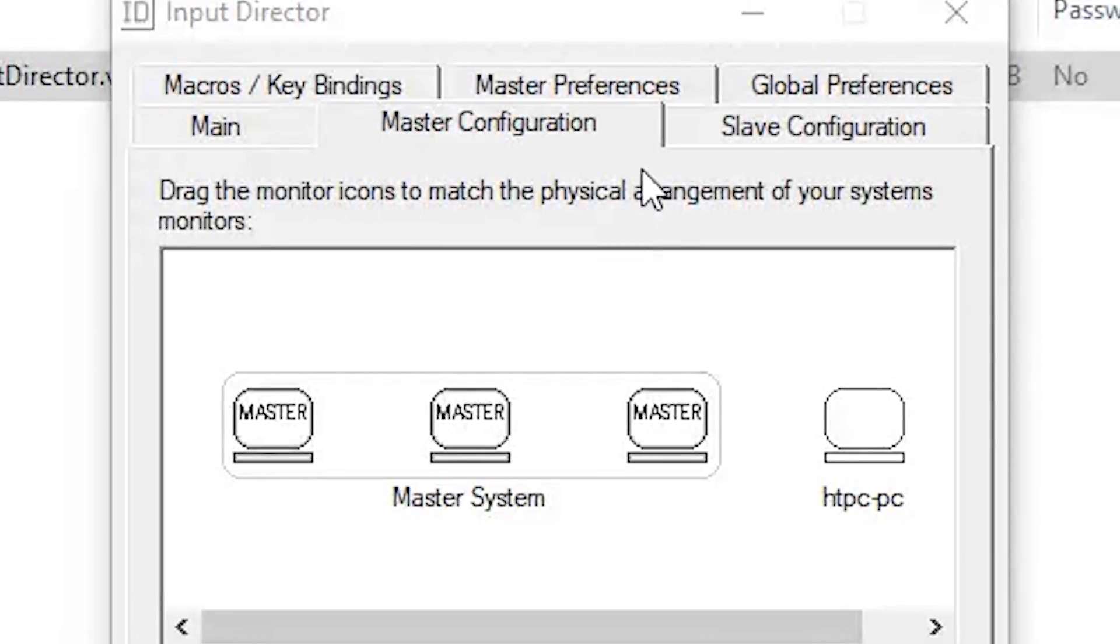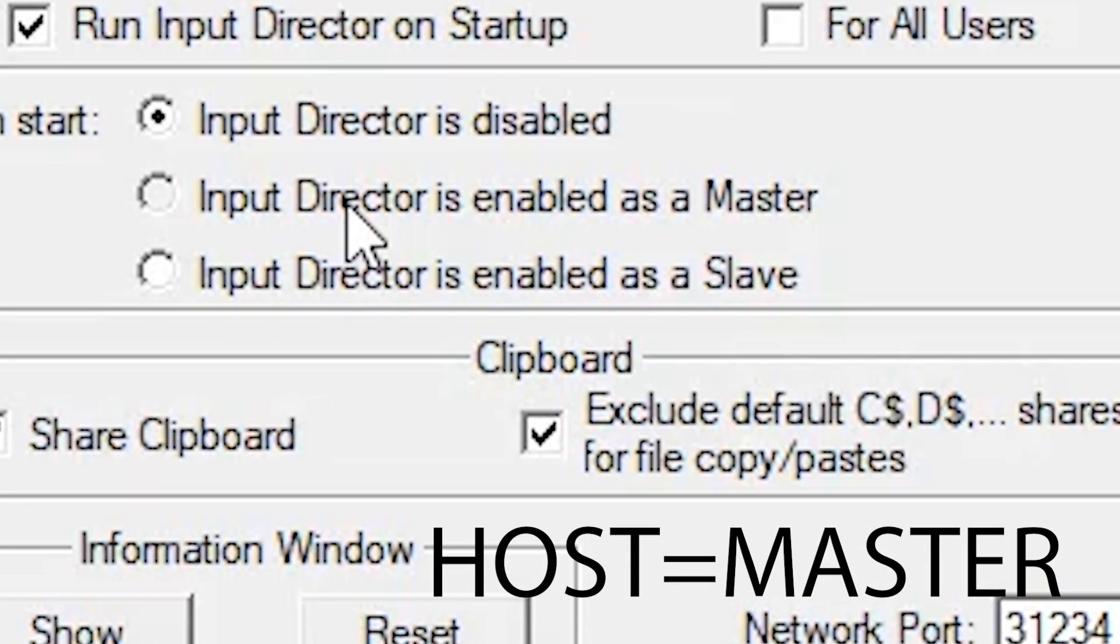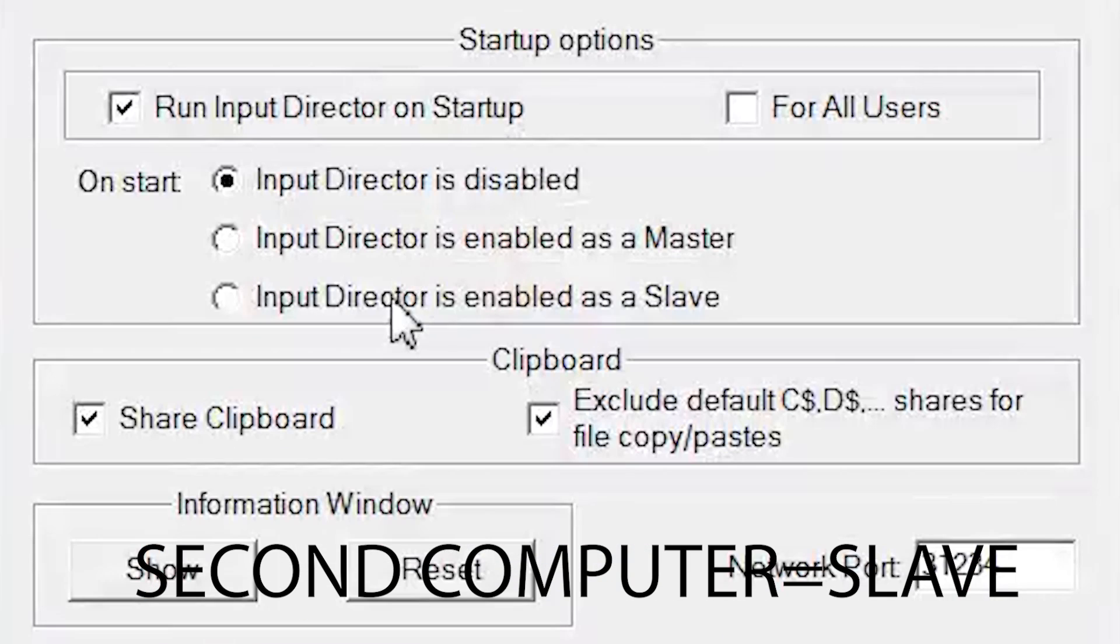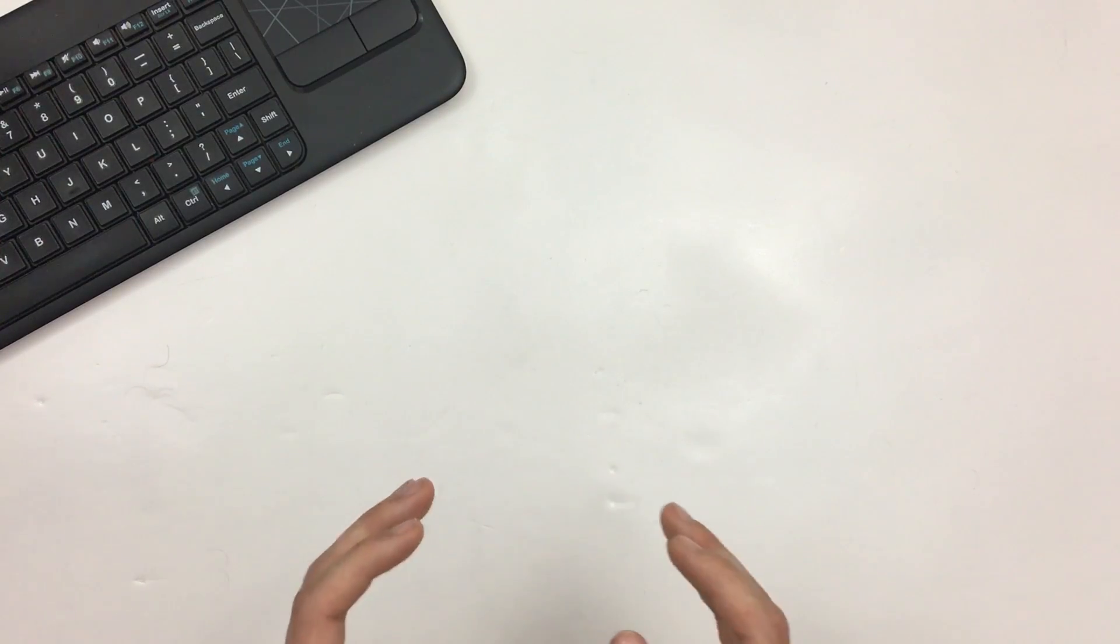Finally, unless you are willing to open up the program and click Enable As on the corresponding computers every time you want it to work, under the Global Preferences tab, make sure to check Enable as Master or as Slave on the computers under the On Start Group.